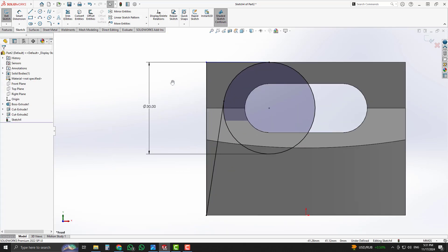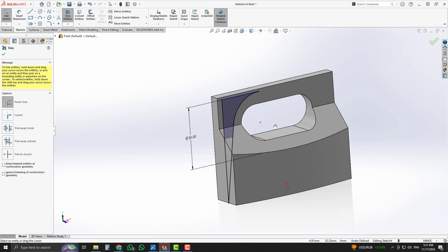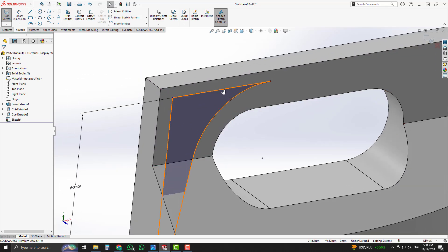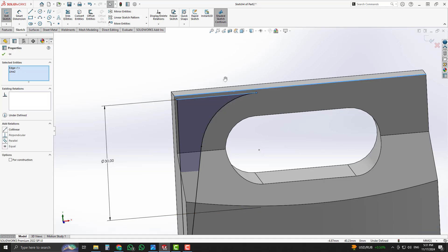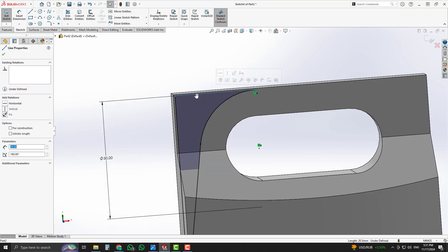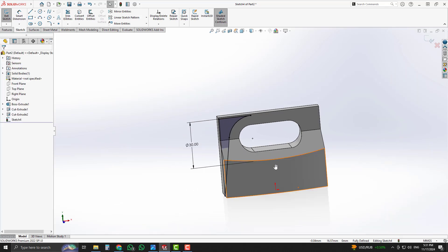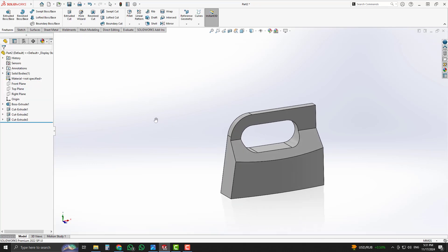Again, select the line command and place another line. Using the Trim command, remove the extra curves. The sketch shows a blue line, meaning it is not fully defined. To make it fully defined, select that line and assign a horizontal relation. Now the sketch is fully defined. Select the Extrude Cut option, choose Through All Both, and accept it. Our 3D shape is completed from that side.